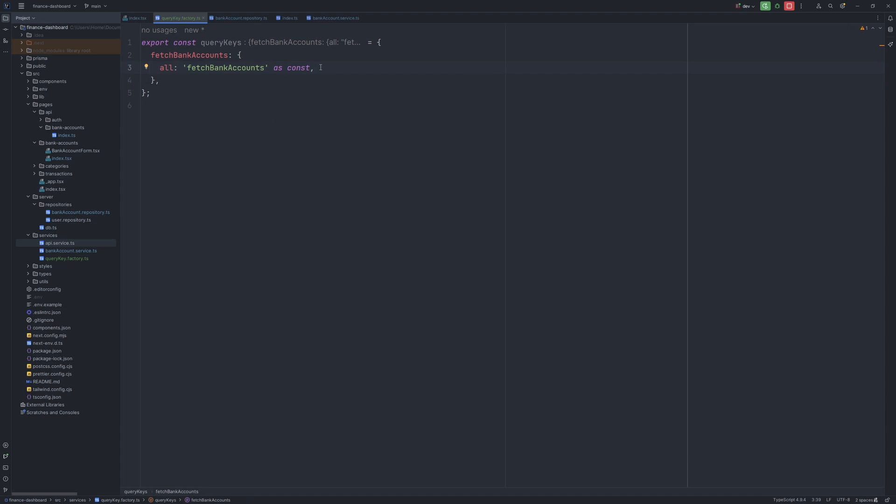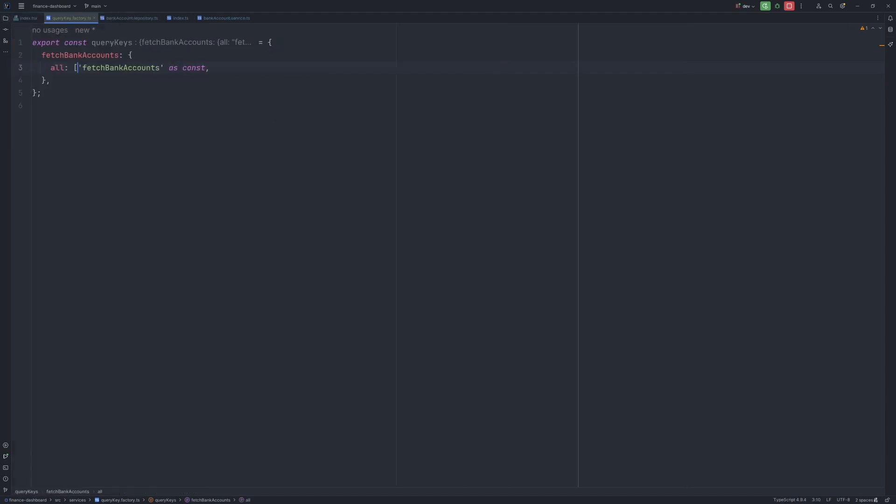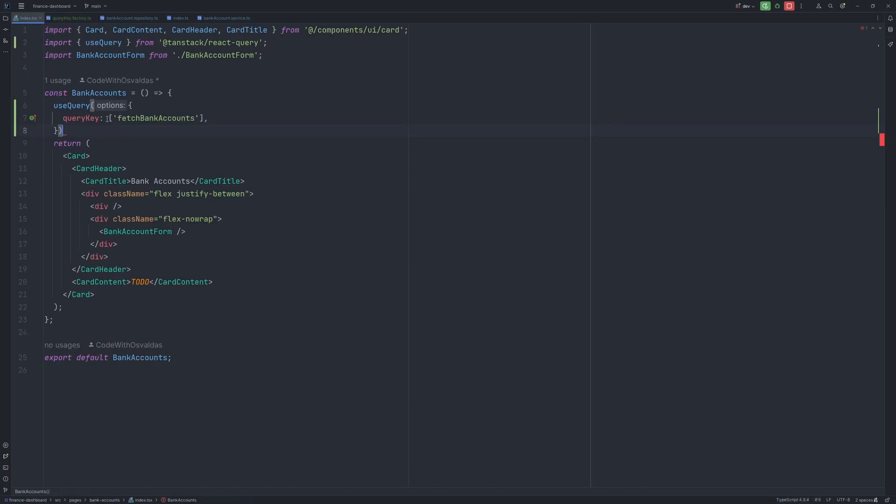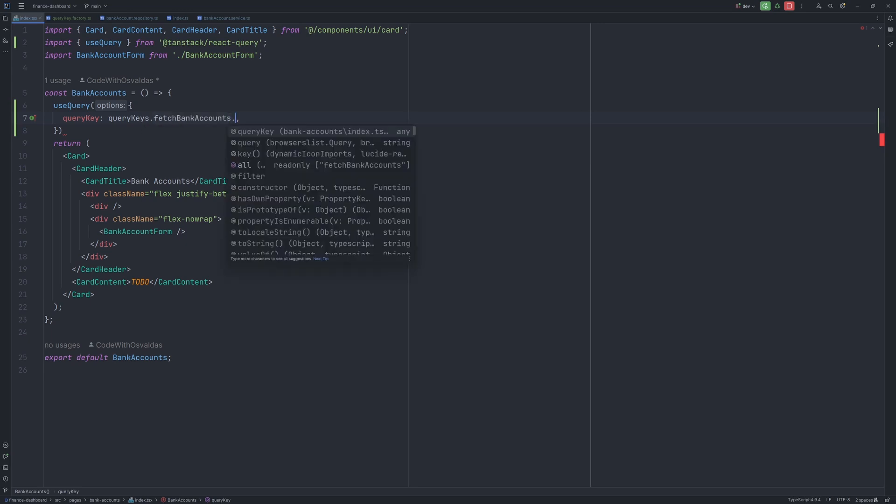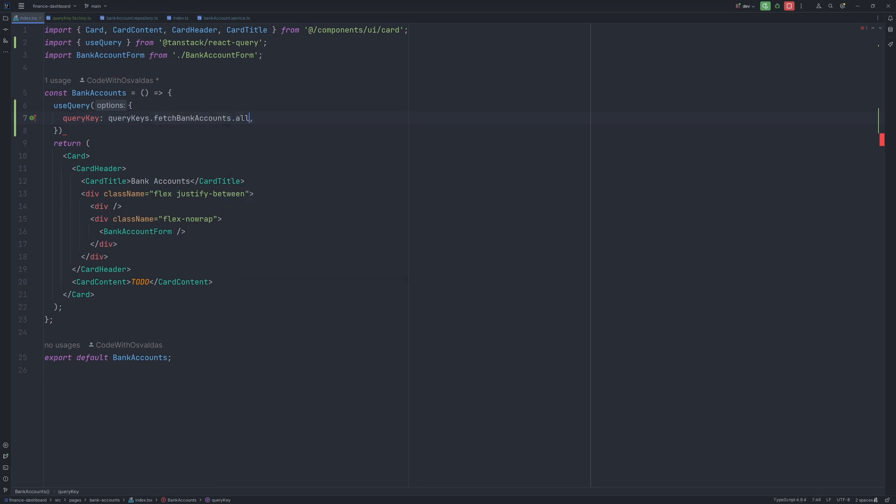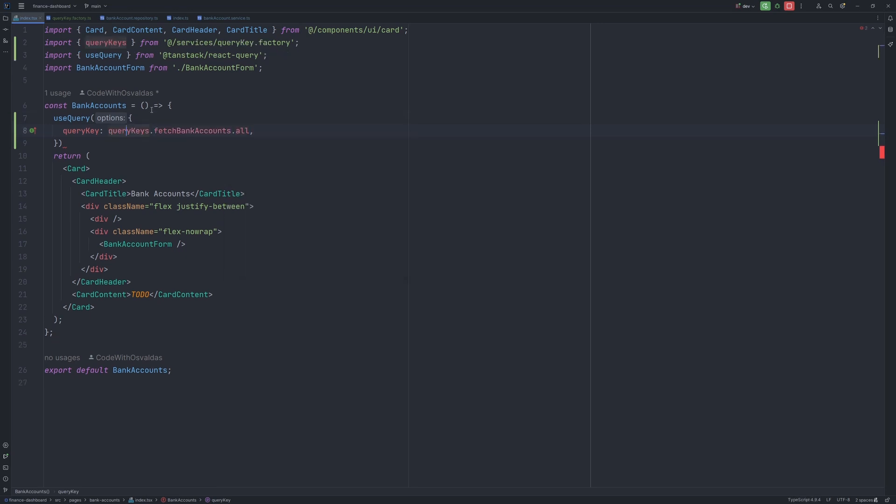So this query key will be used for fetching all the bank accounts, and it needs to be an array of course. And now all we need to do is to replace this one with query keys.fetch bank accounts.all. And of course we import query keys from the query key factory.